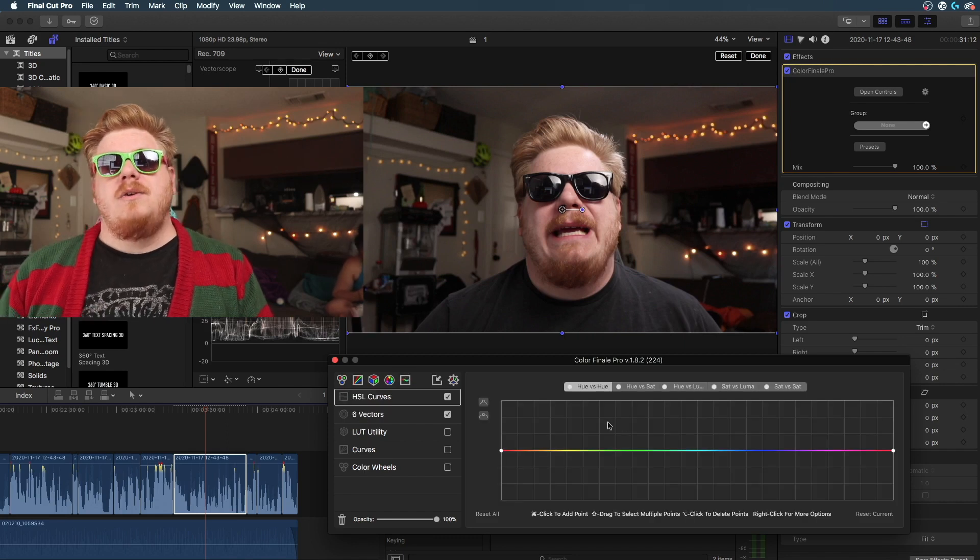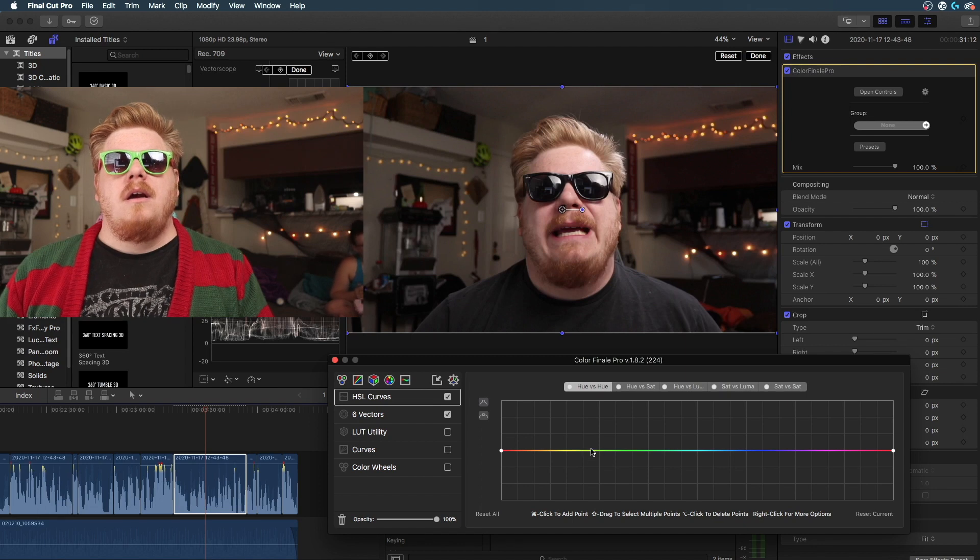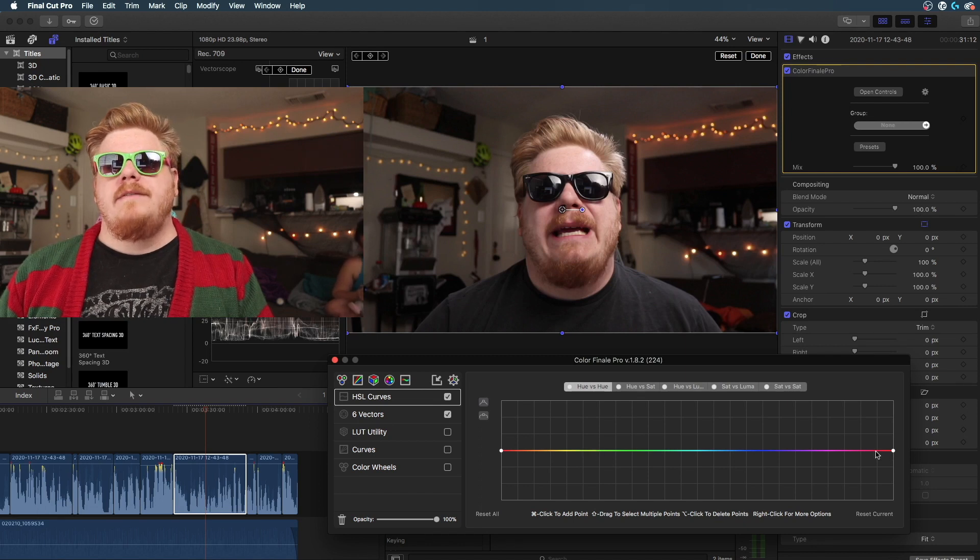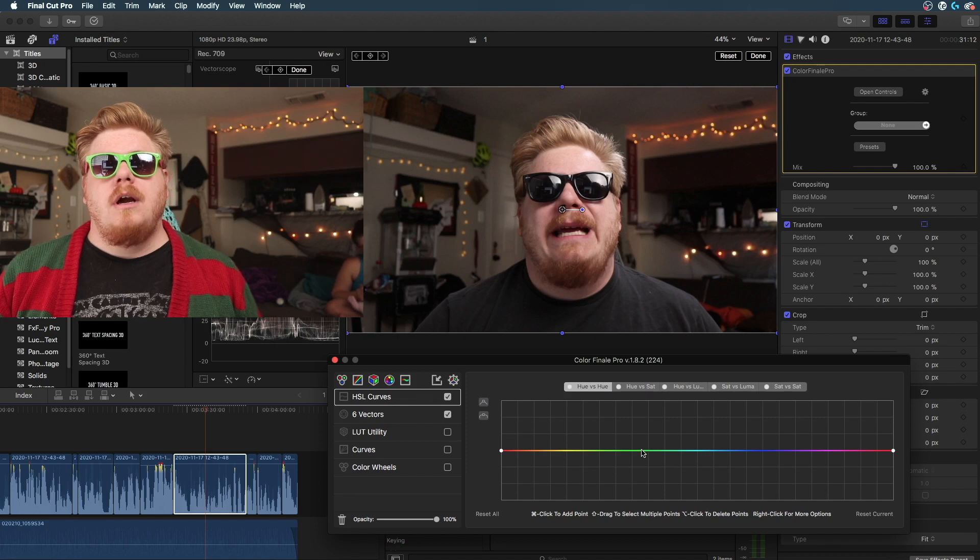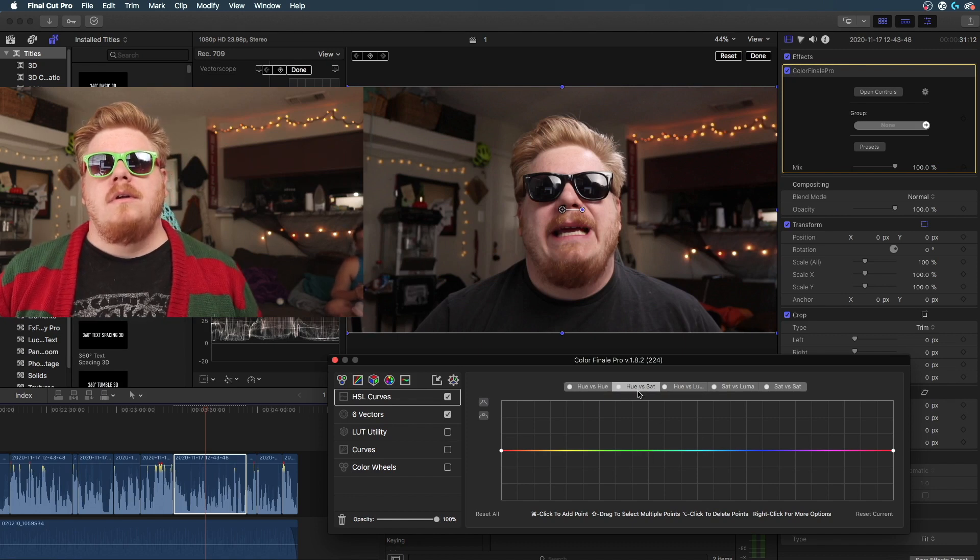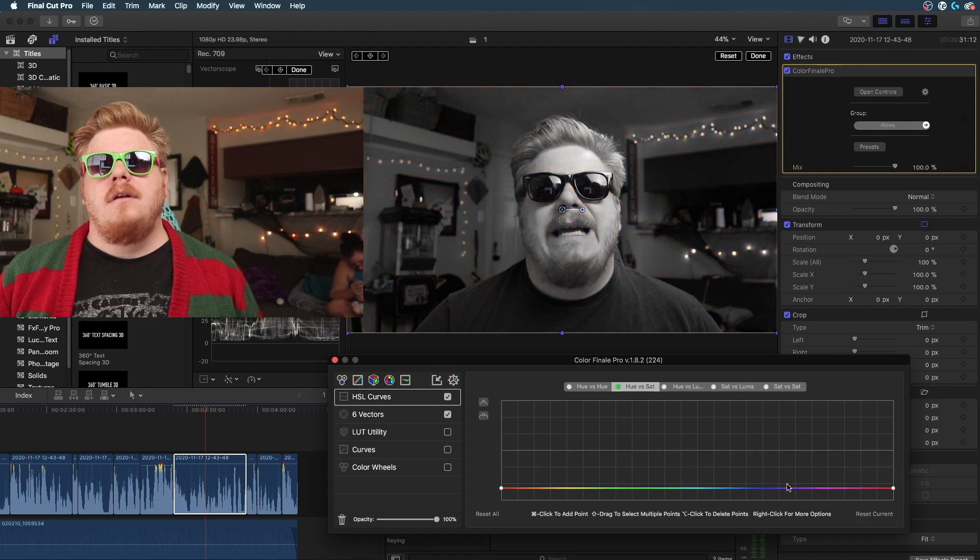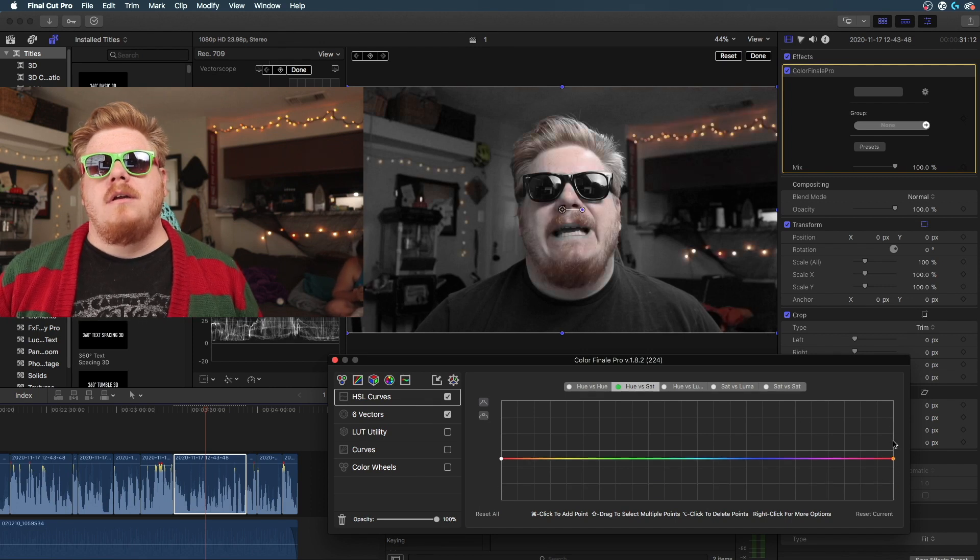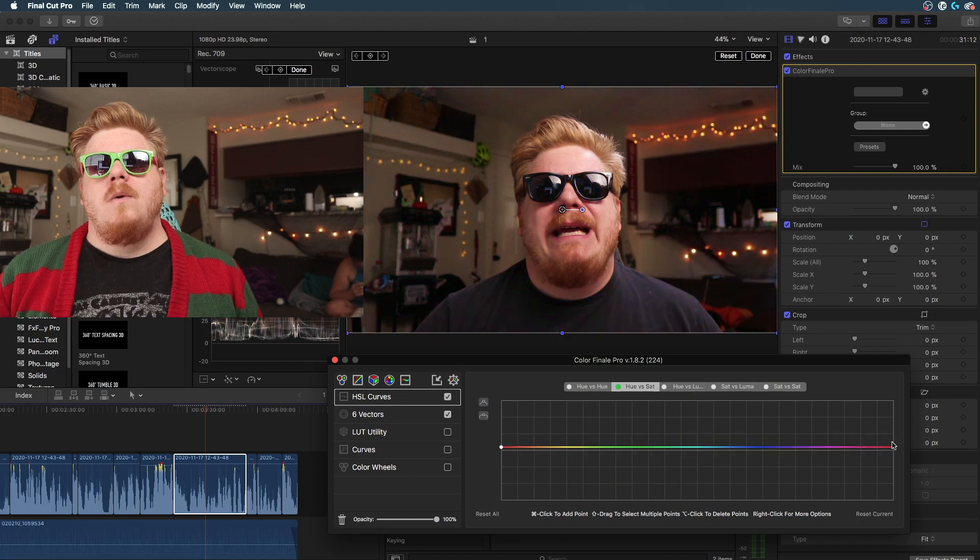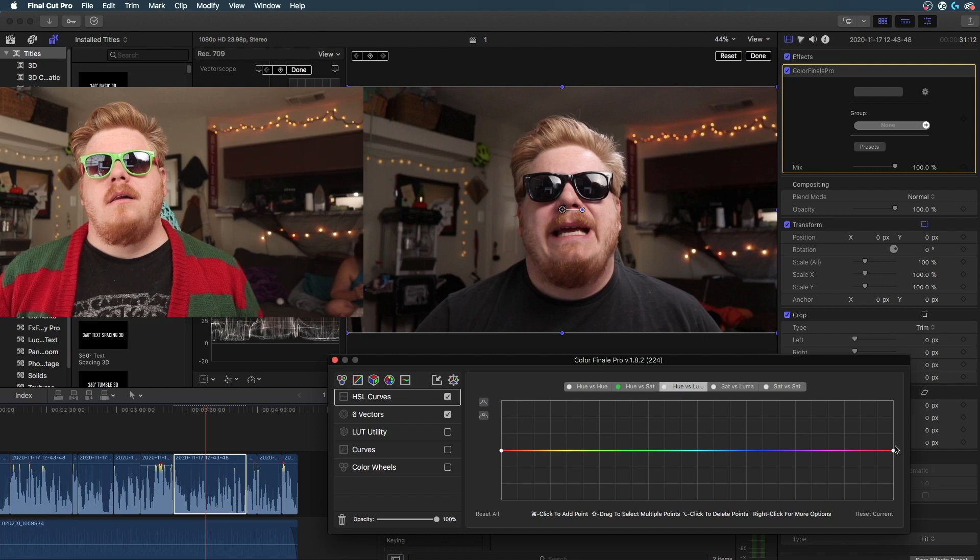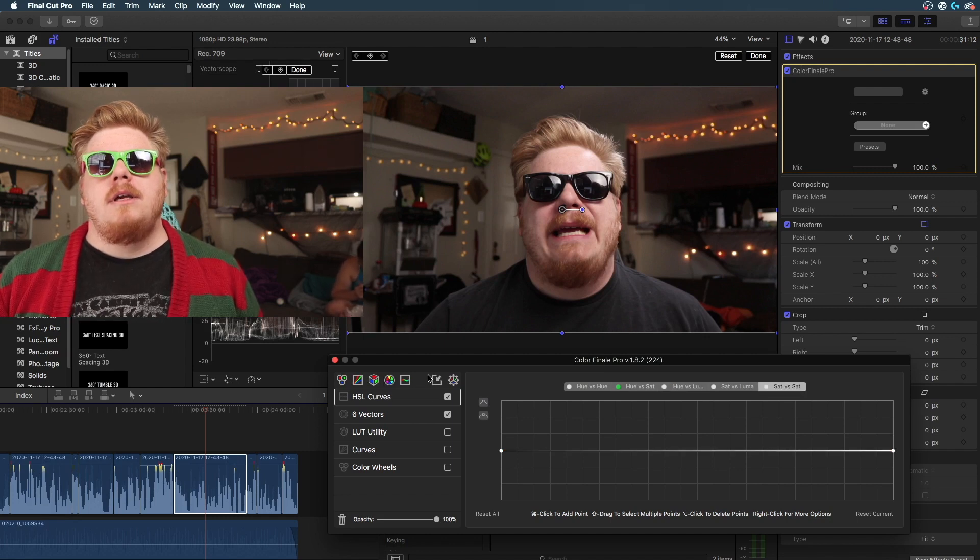This is the hue versus hue. So this would be, you can change it. I almost never use this. But, it can be kind of cool. You can option click. Almost never use this. But, you can move where the bar is. Kind of nice.